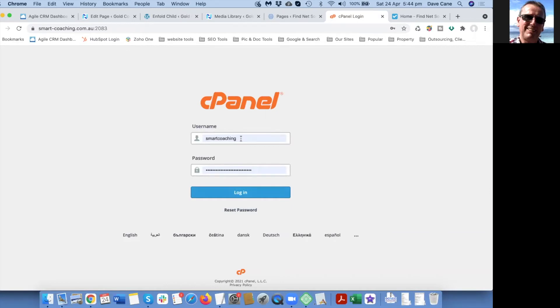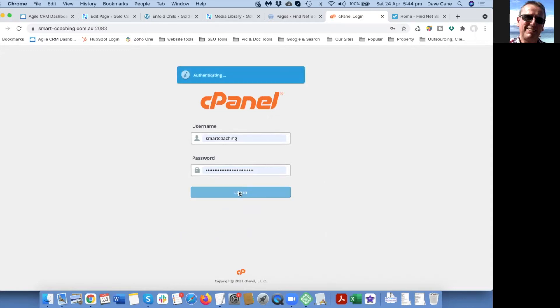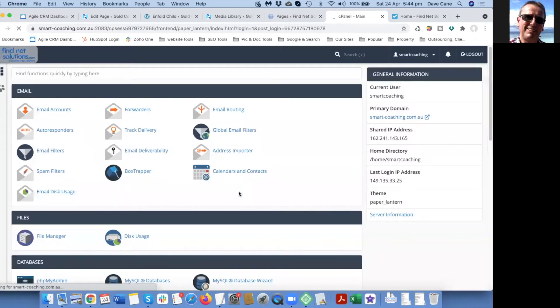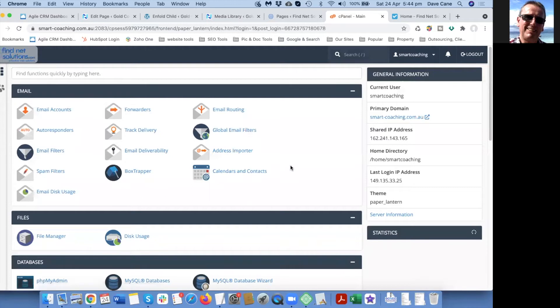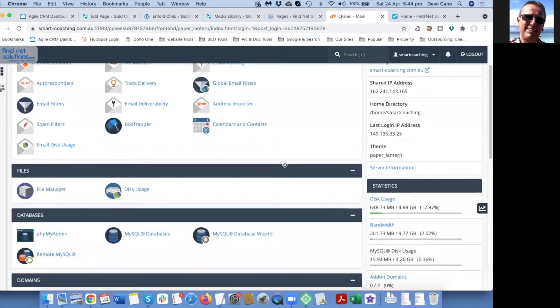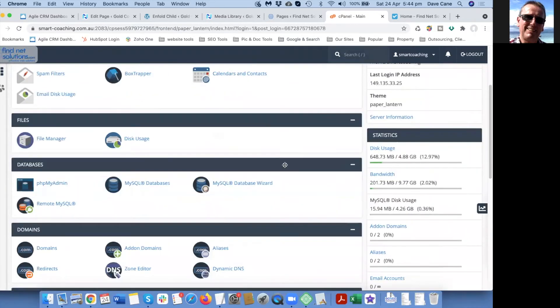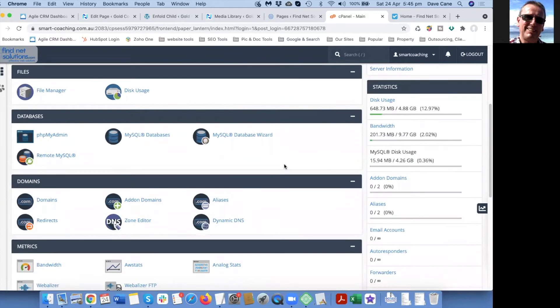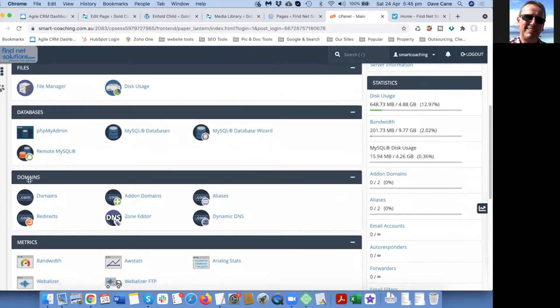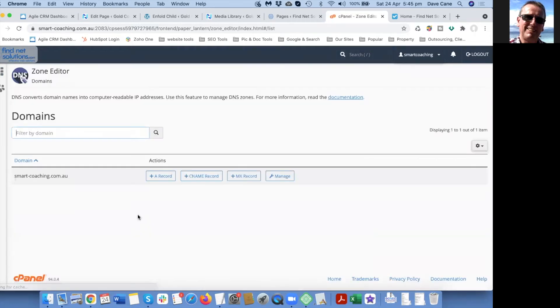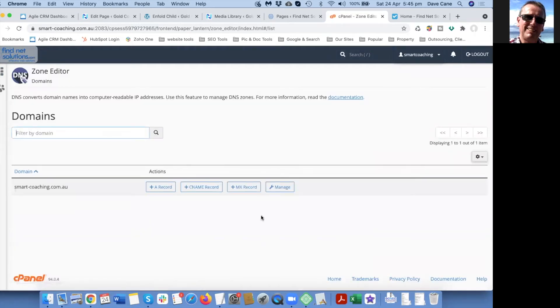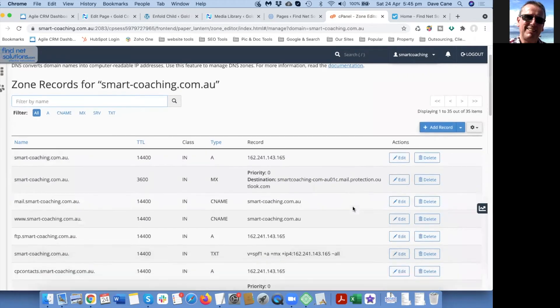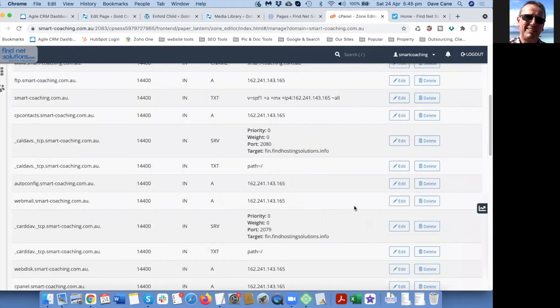Use your administrator's username and password to log into the hosting account. We're going down to domains and then zone editor.